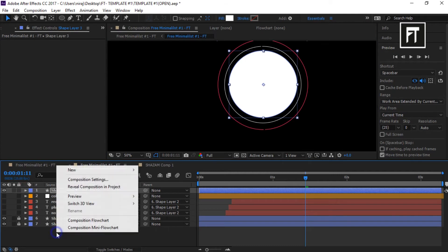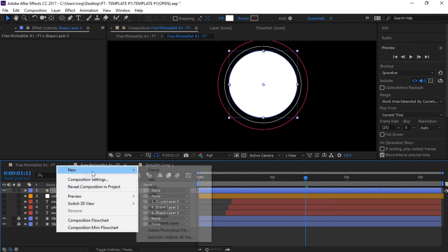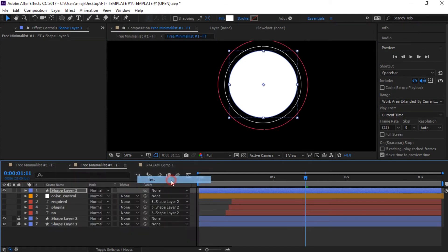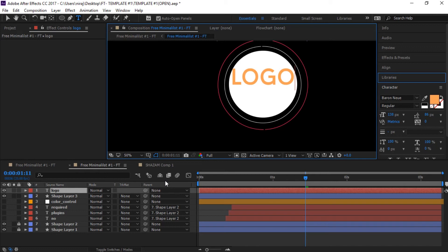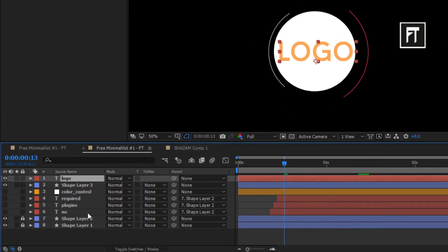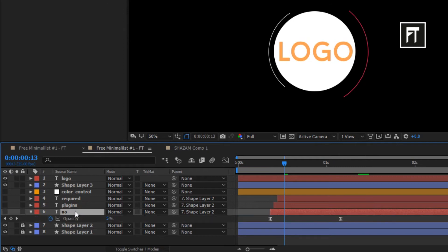Also I'll create a text. Now click on this layer and press U to reveal keyframes.